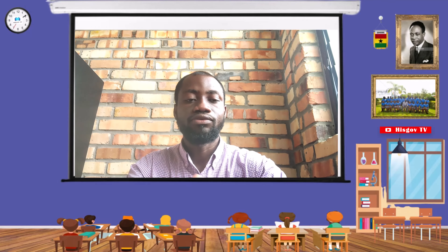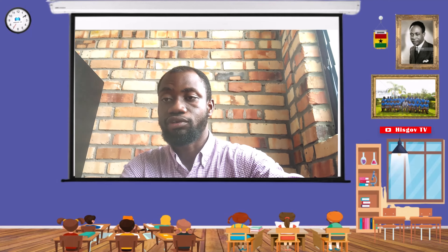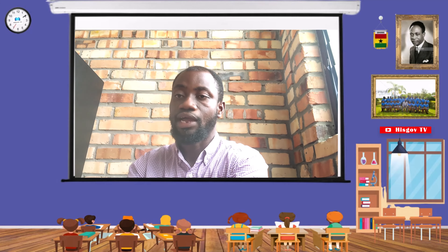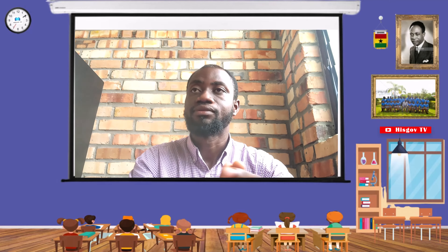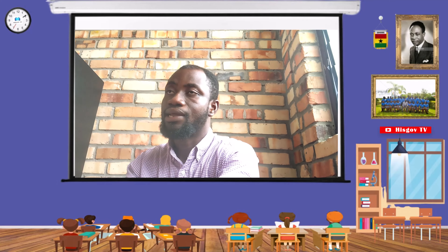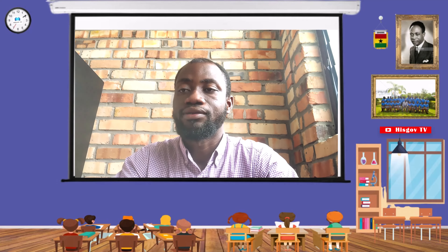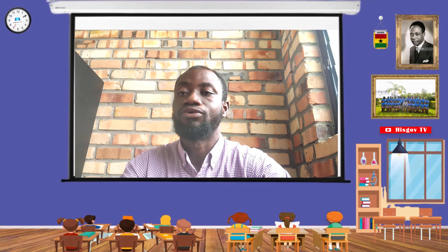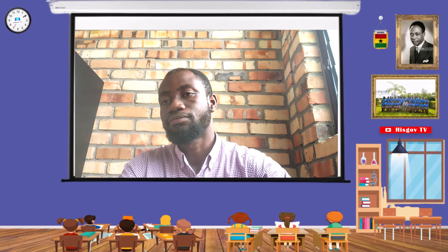Now, what was the war about? The war was fought between the British and the Asante. It is one of the Anglo-Asante wars that you can talk about.